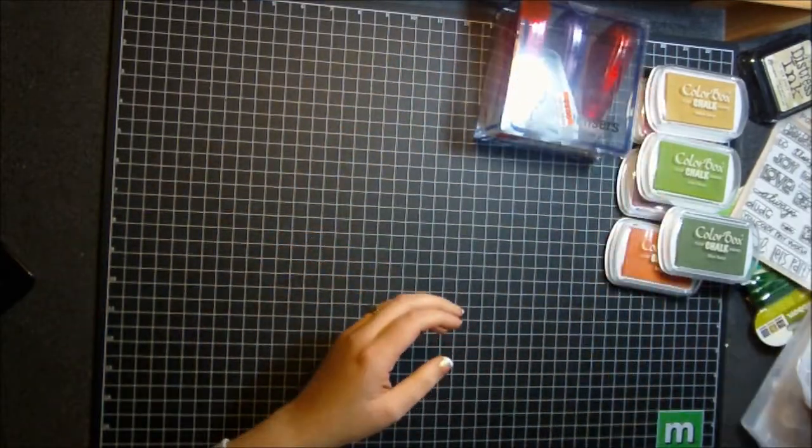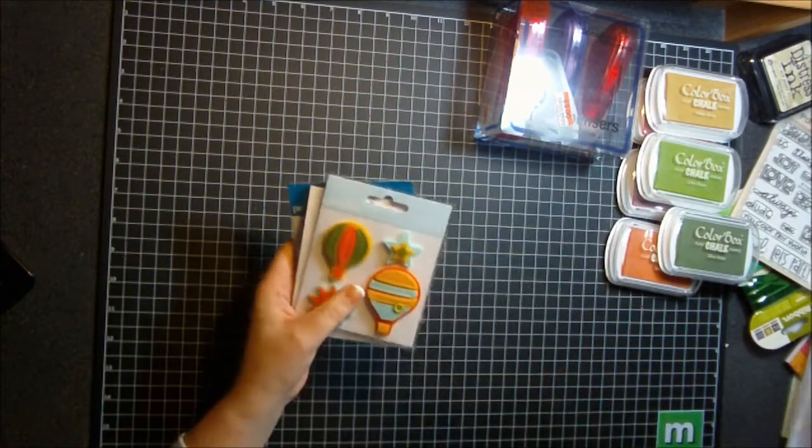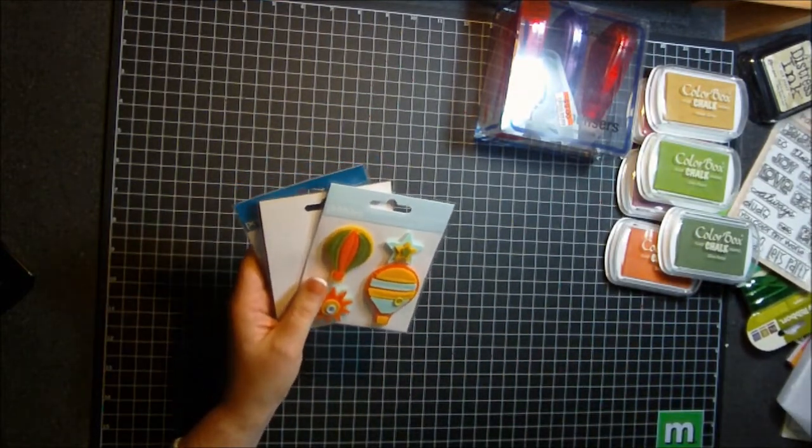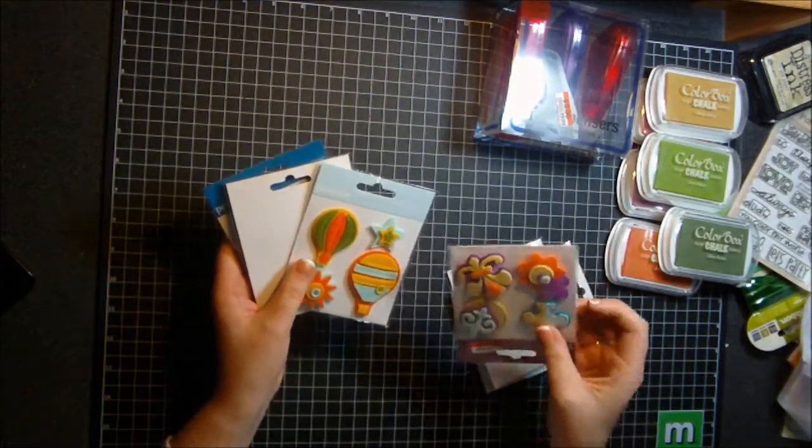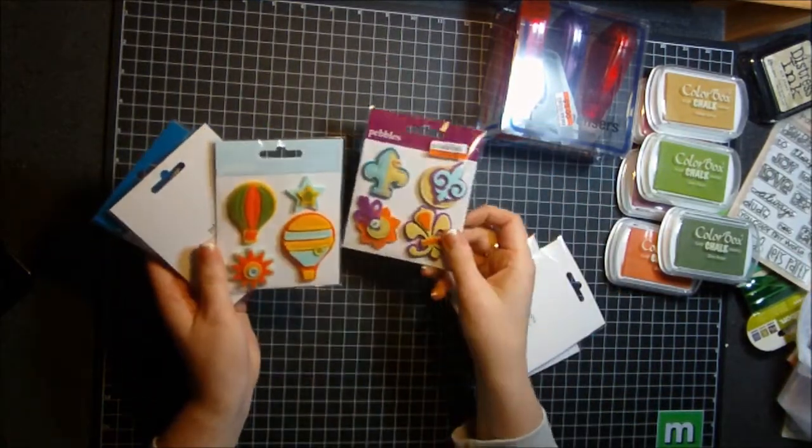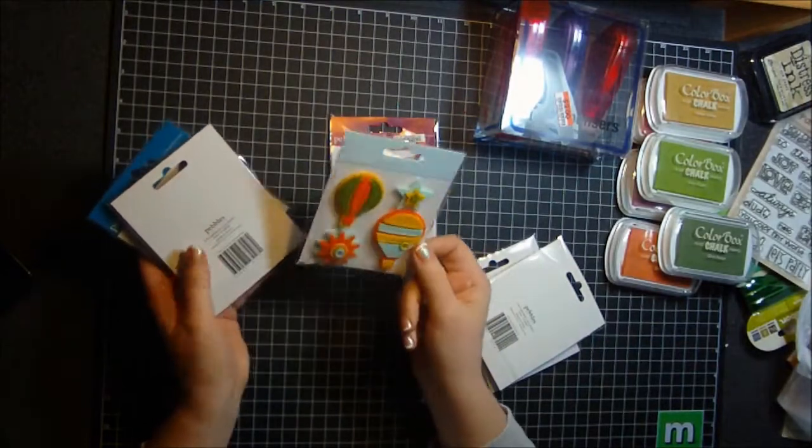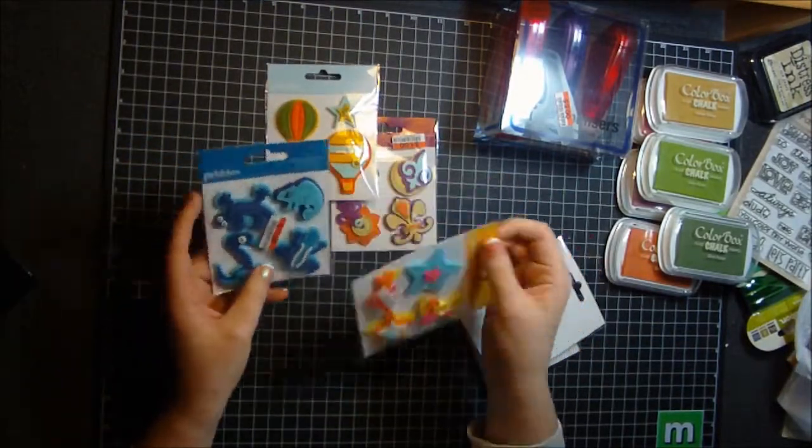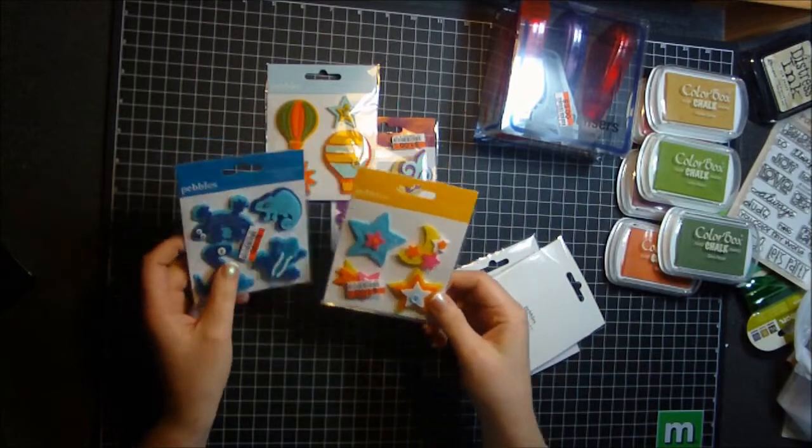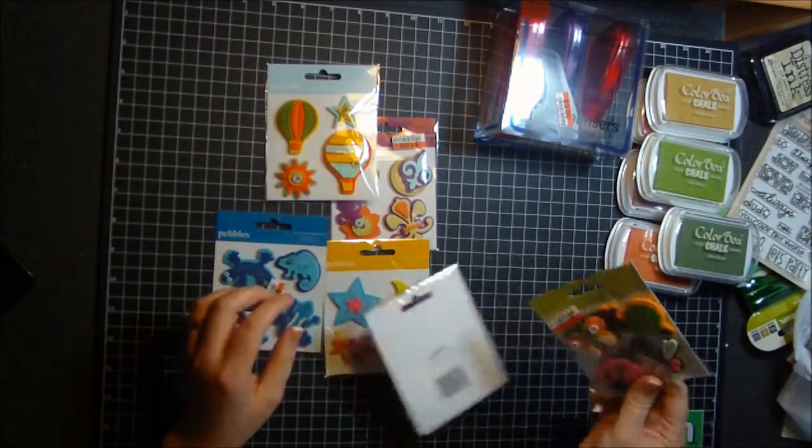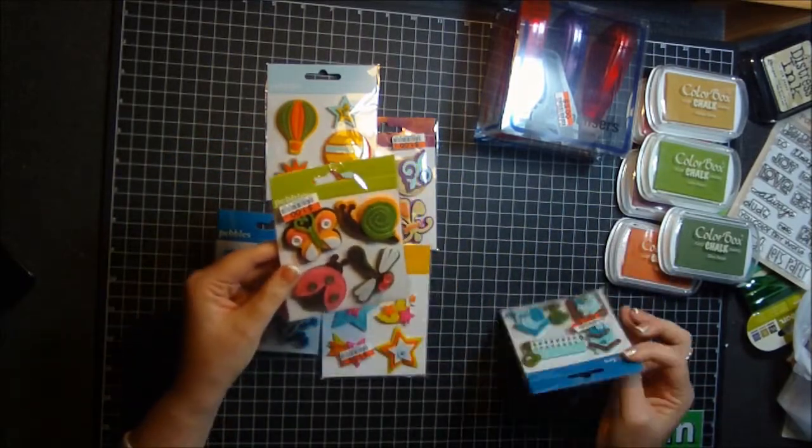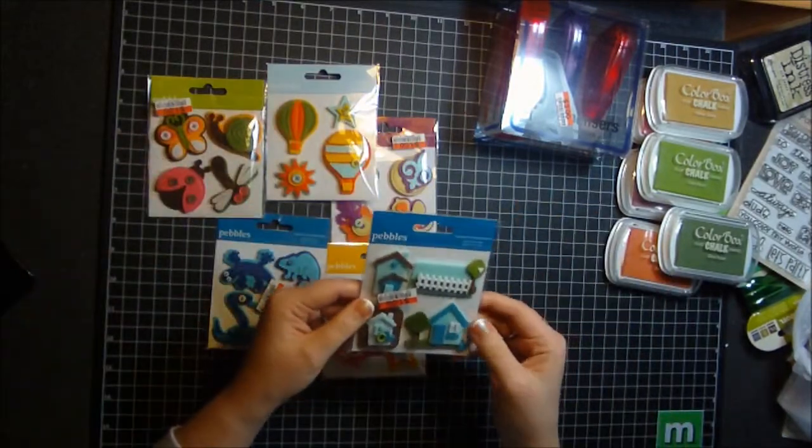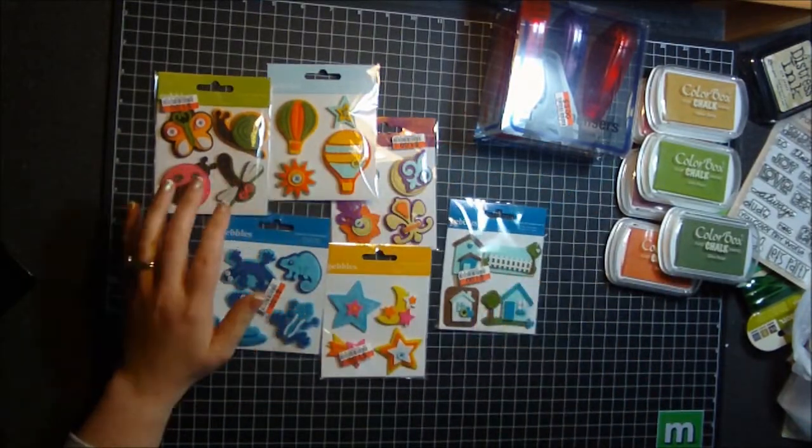And then these stickers here are these layered embellishments, these fabric, these were a buck a piece. And I love, you know, these sort of dimensional stickers like this. So I picked up all the kinds that they had for a buck. So you can see all the ones that they had, all of them were a dollar.